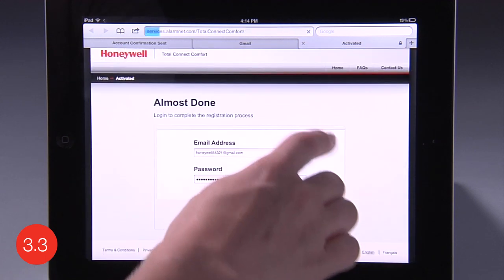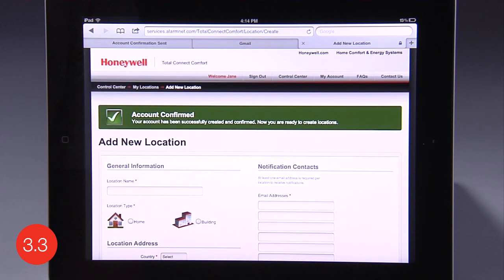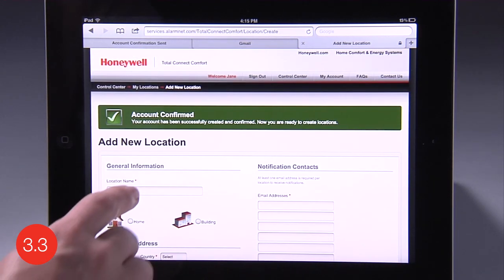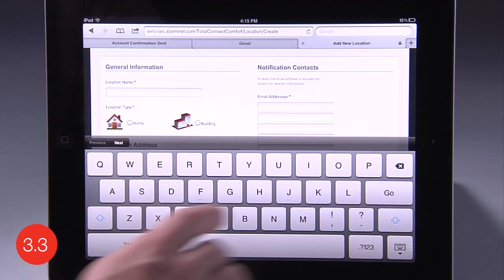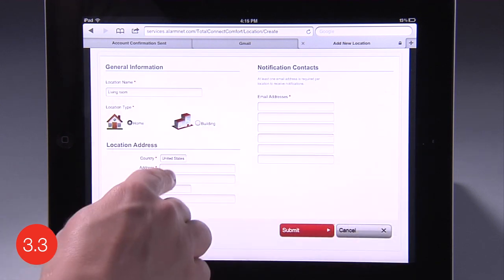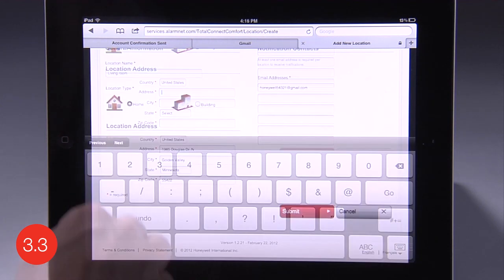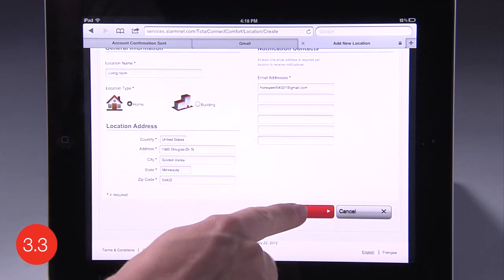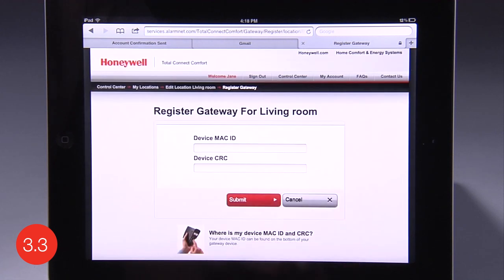After you are logged in to your Total Connect Comfort account, register your thermostat. Follow the instructions on your web browser screen. After adding your thermostat location, you must enter the thermostat's MAC ID and CRC codes.